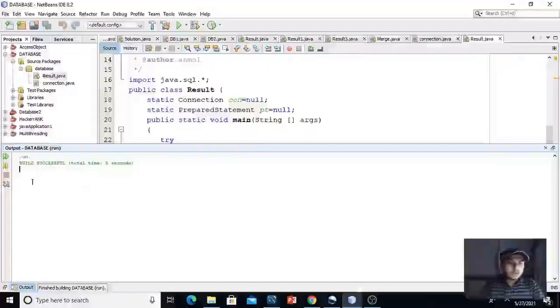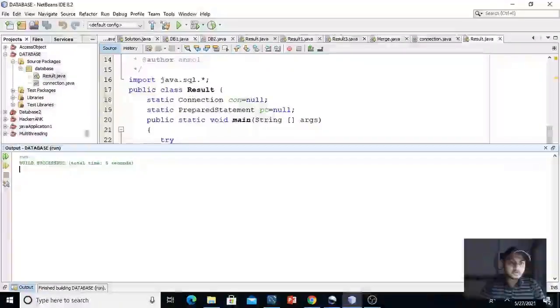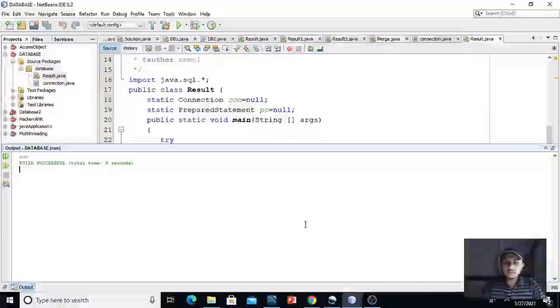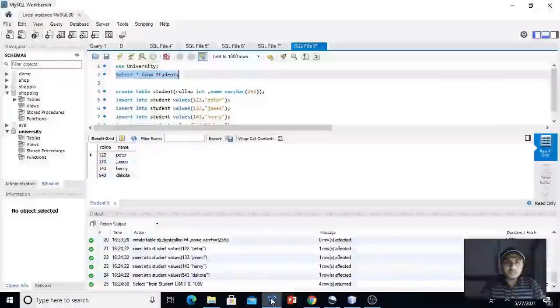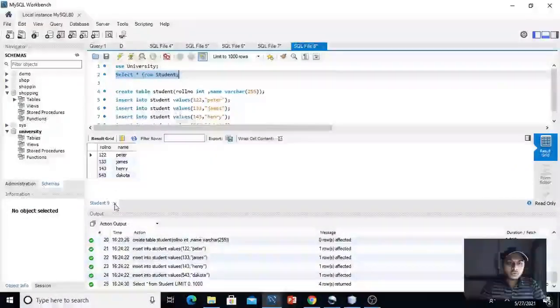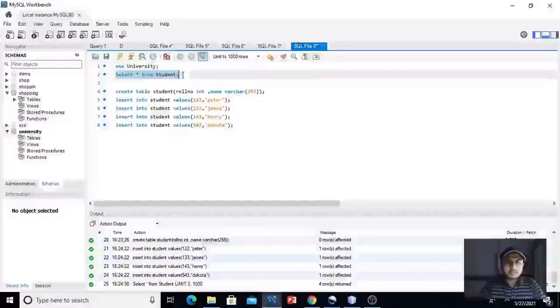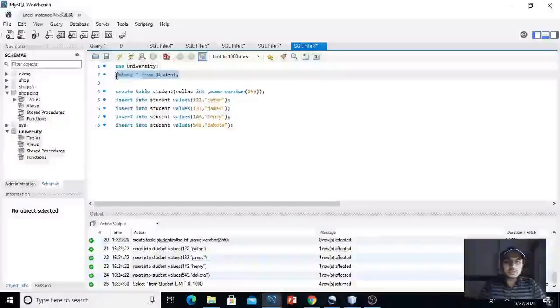It is saying build successful. It means that query runs successfully. Let's move on to MySQL workbench. Close this earlier one. Let's again execute this query select star from student.